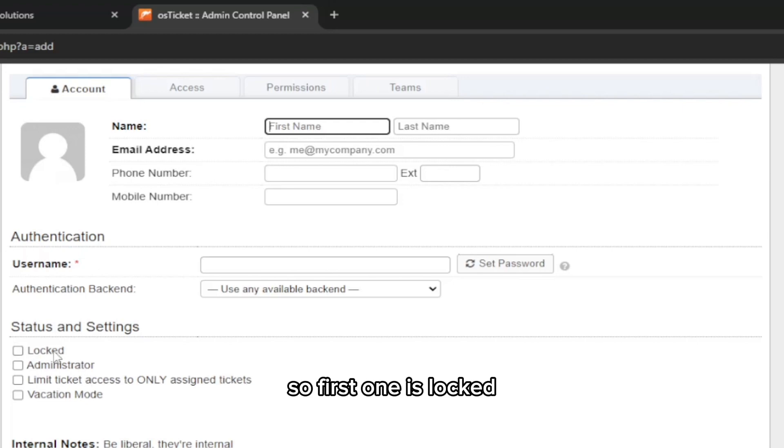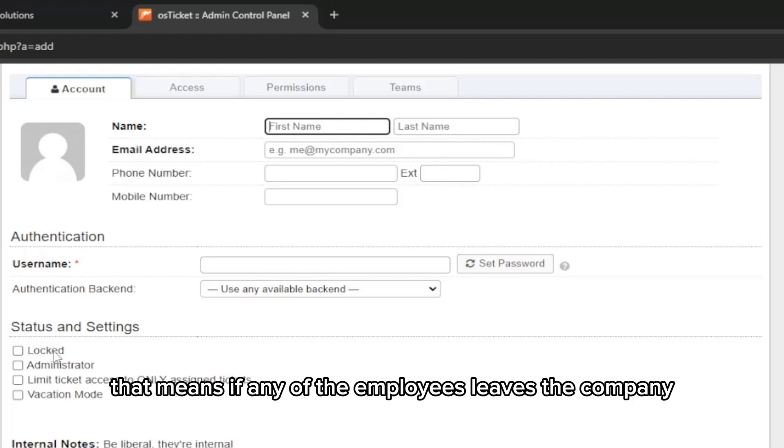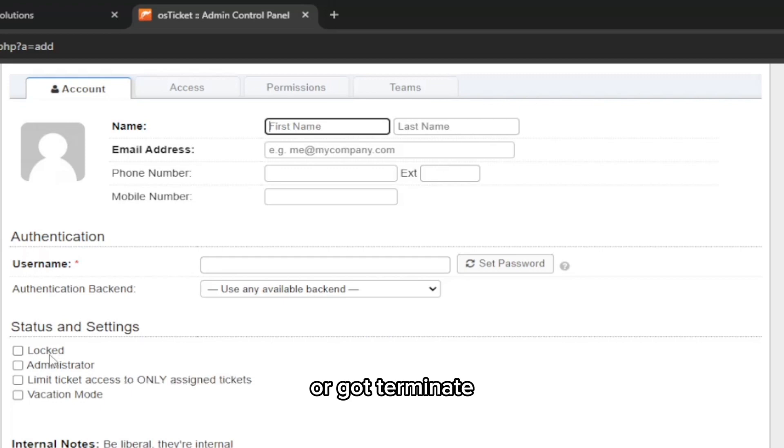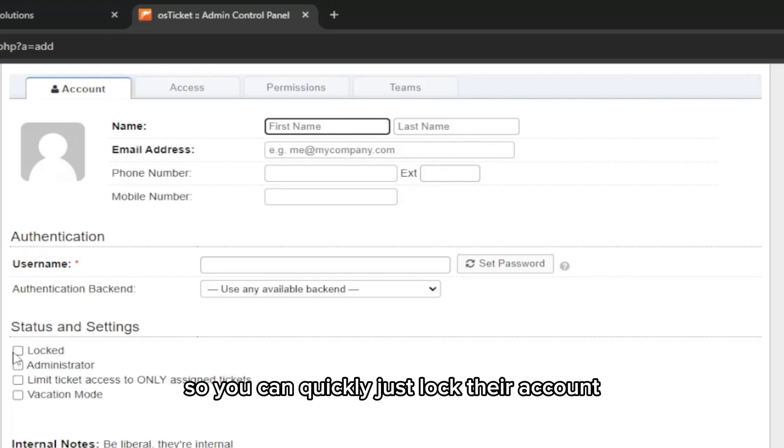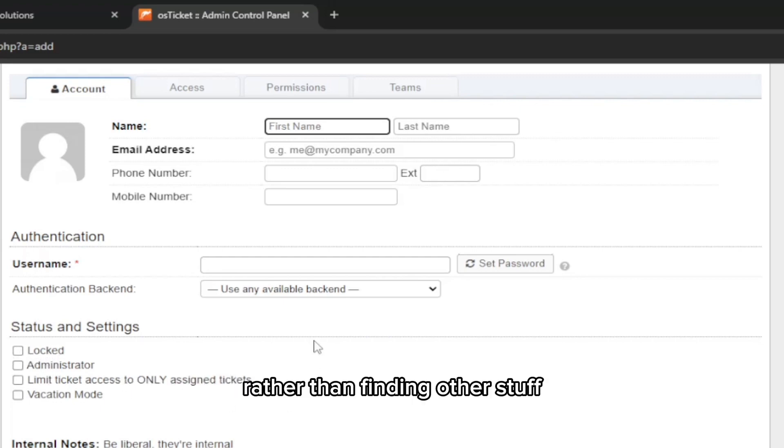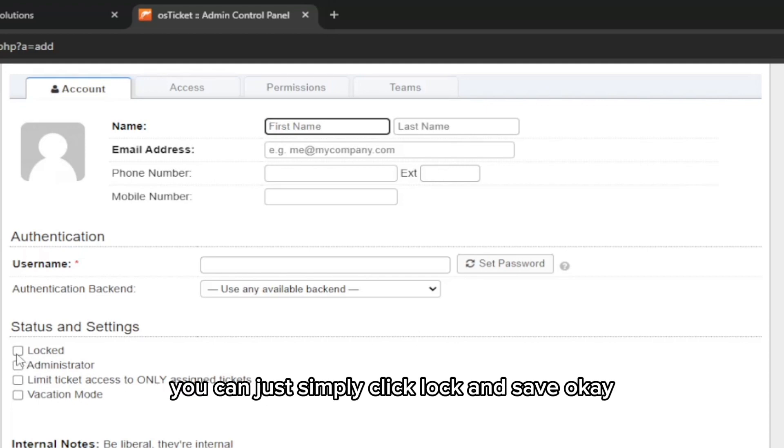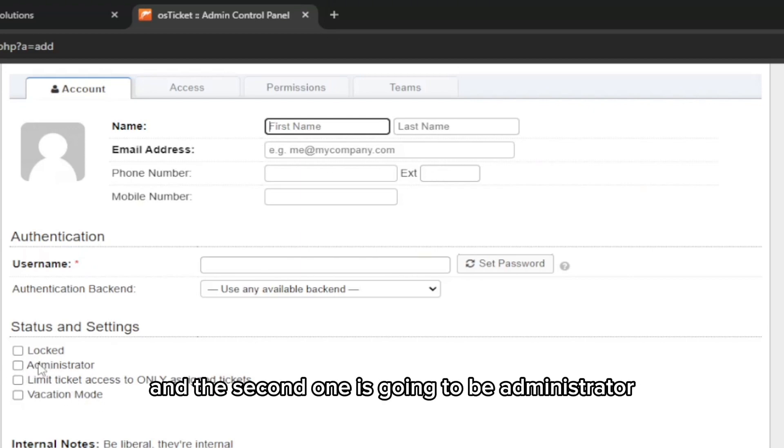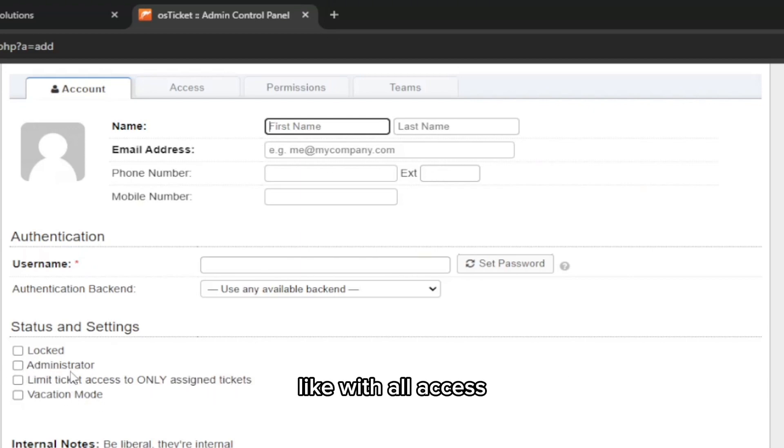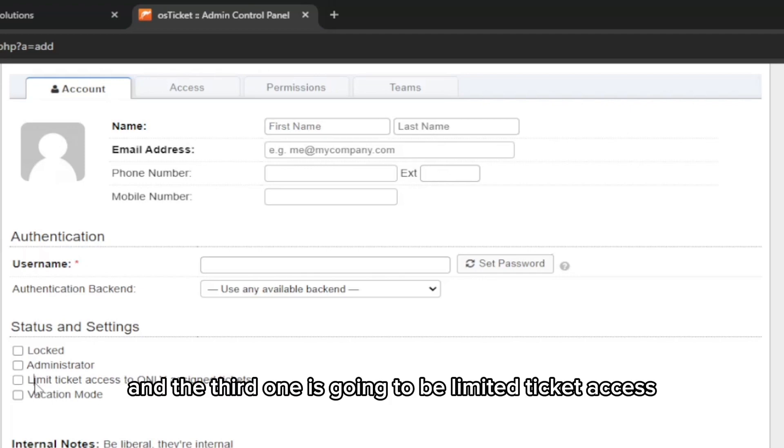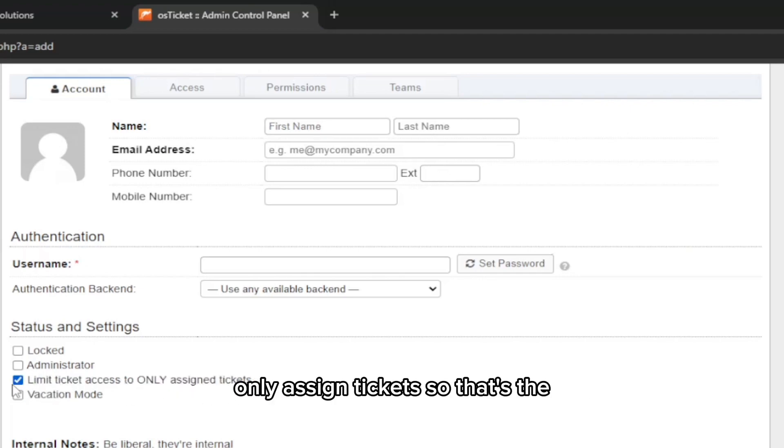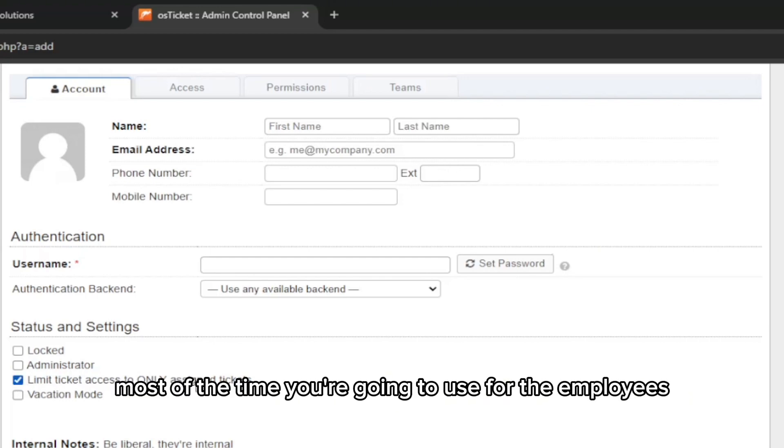Here are the status and settings. The first one is locked, which means if any of the employees leaves the company or gets terminated, you can quickly just lock their account rather than finding other stuff or changing their password. You can just simply click lock and save. The second one is going to be administrator with all access, and the third one is going to be limited ticket access only for assigned tickets.